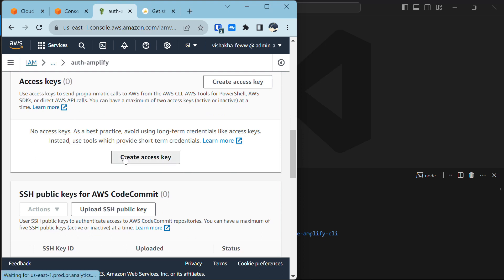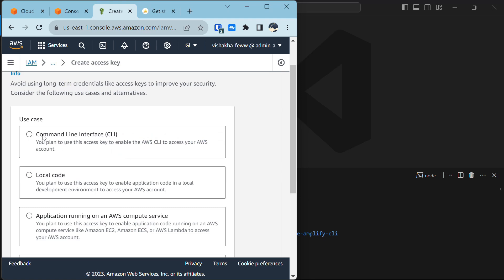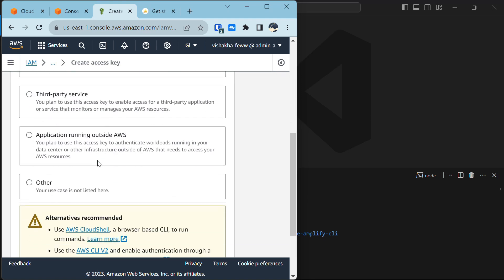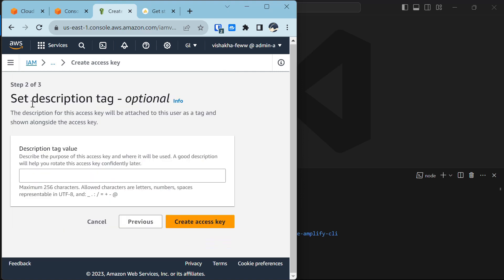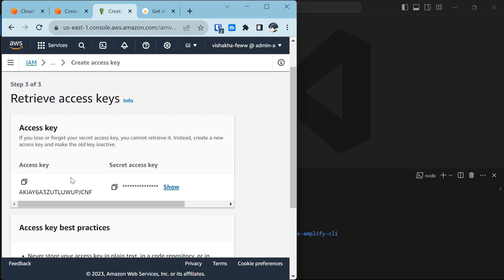Select 'Command Line Interface', then check the confirmation checkbox and hit Next. You can optionally set a description tag — I'm just going with 'create new access key'. Now I have my access key and secret access key, which we will need next.